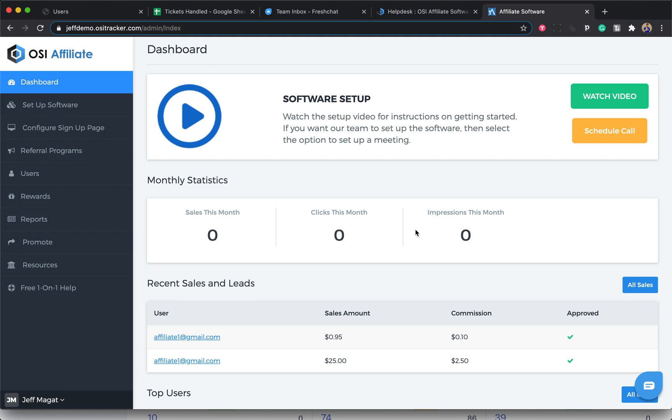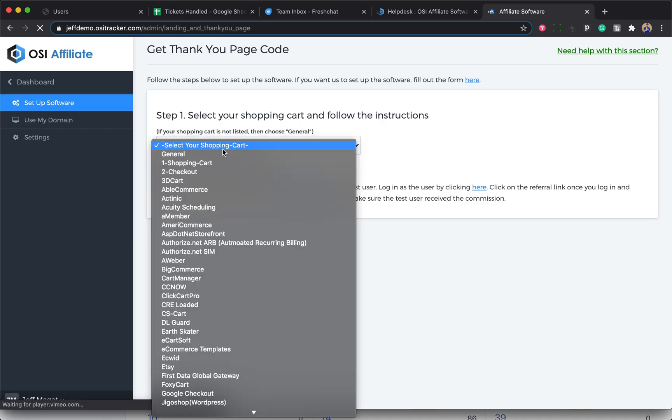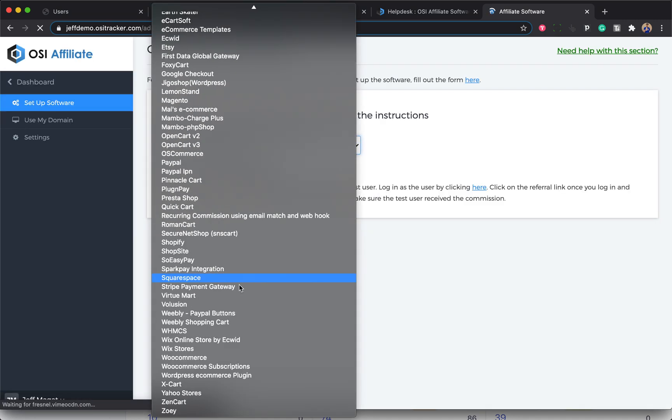First, just log into your OSI Affiliate admin control panel and click on Setup Software, then click on Get Thank You Page Code, and select Stripe Payment Gateway from the drop-down list.